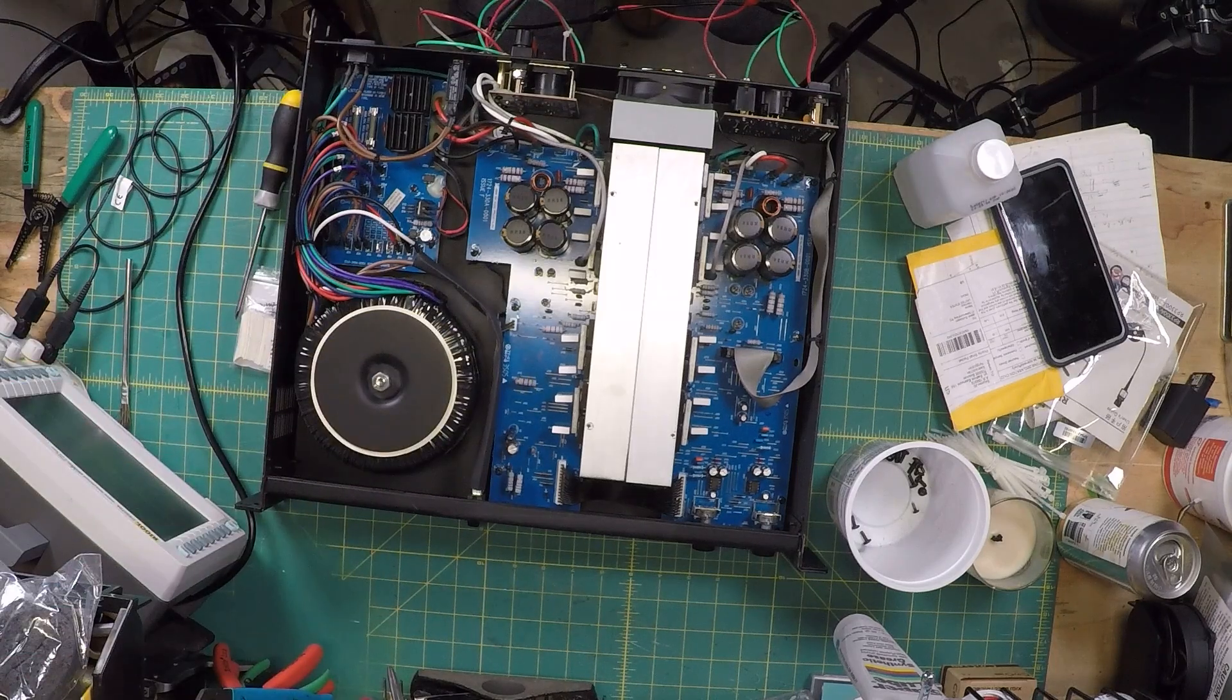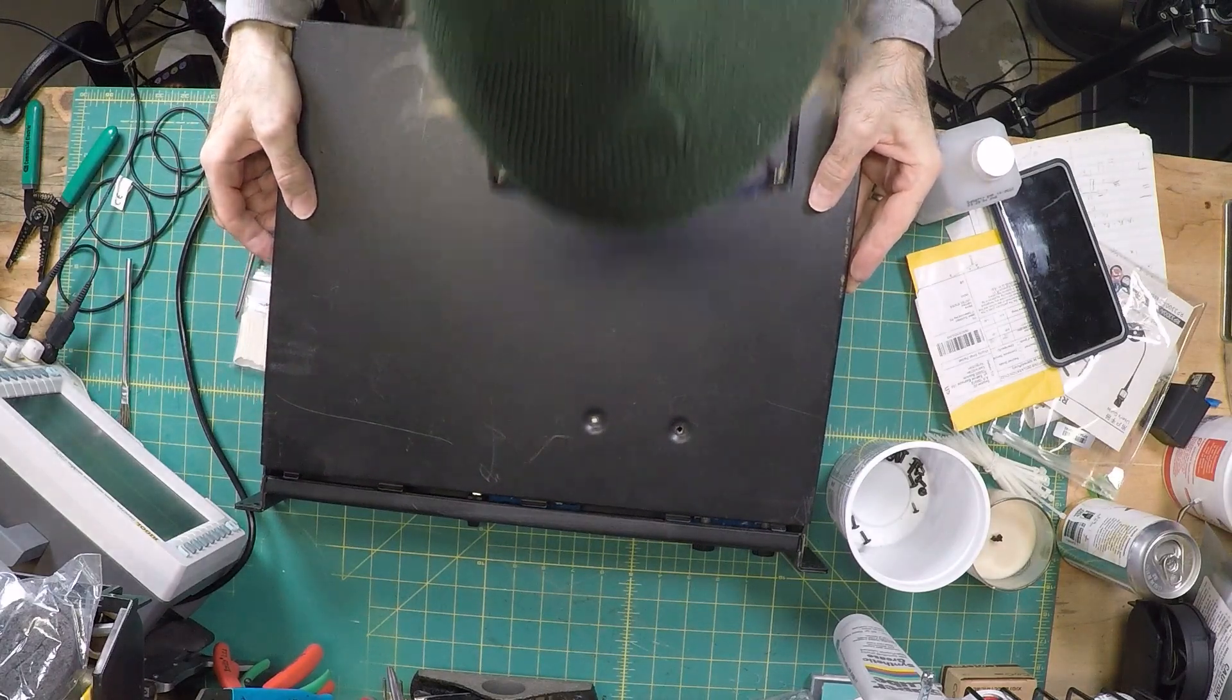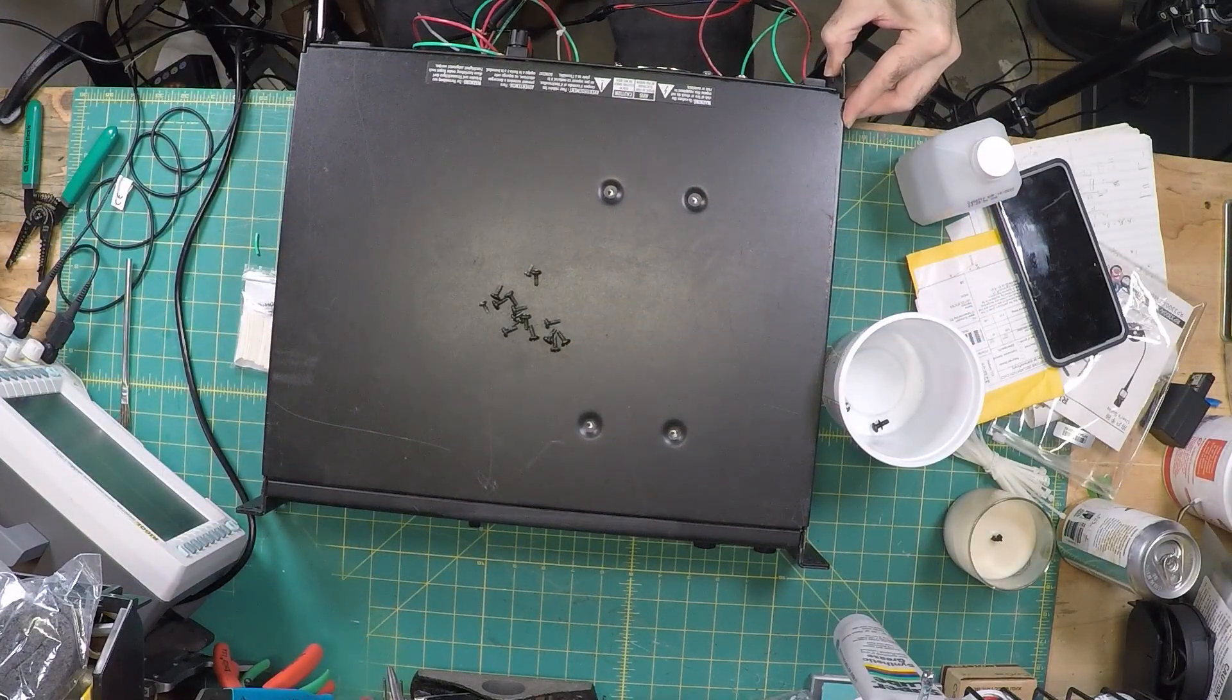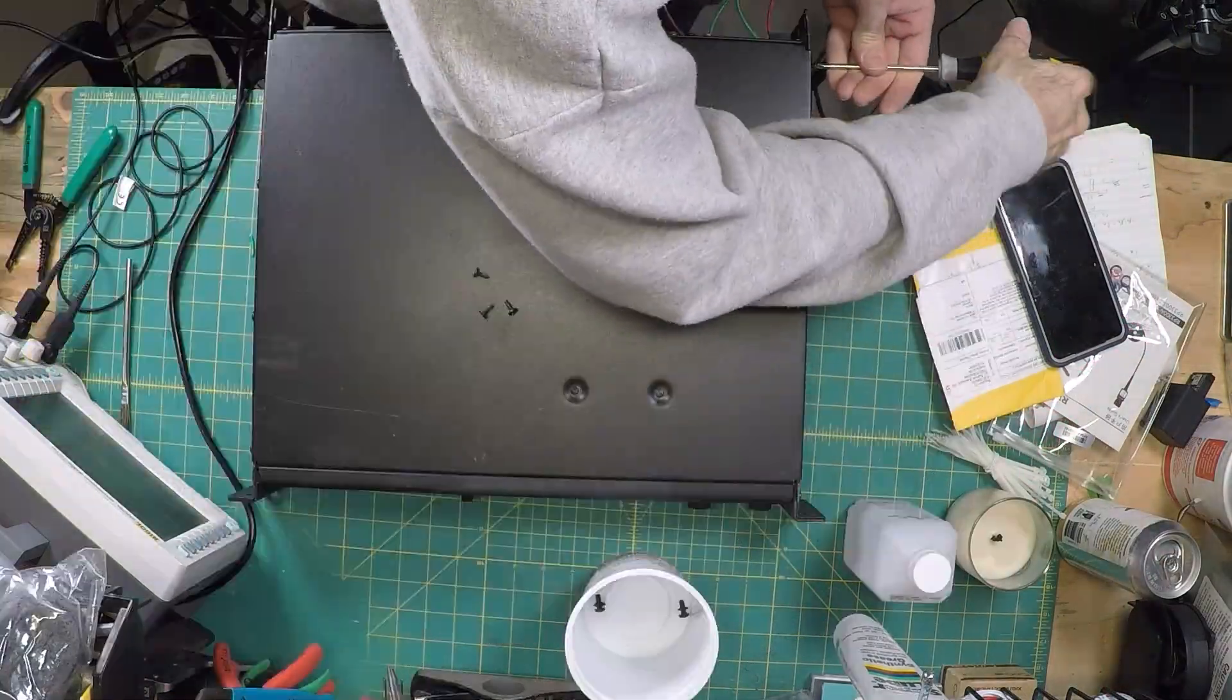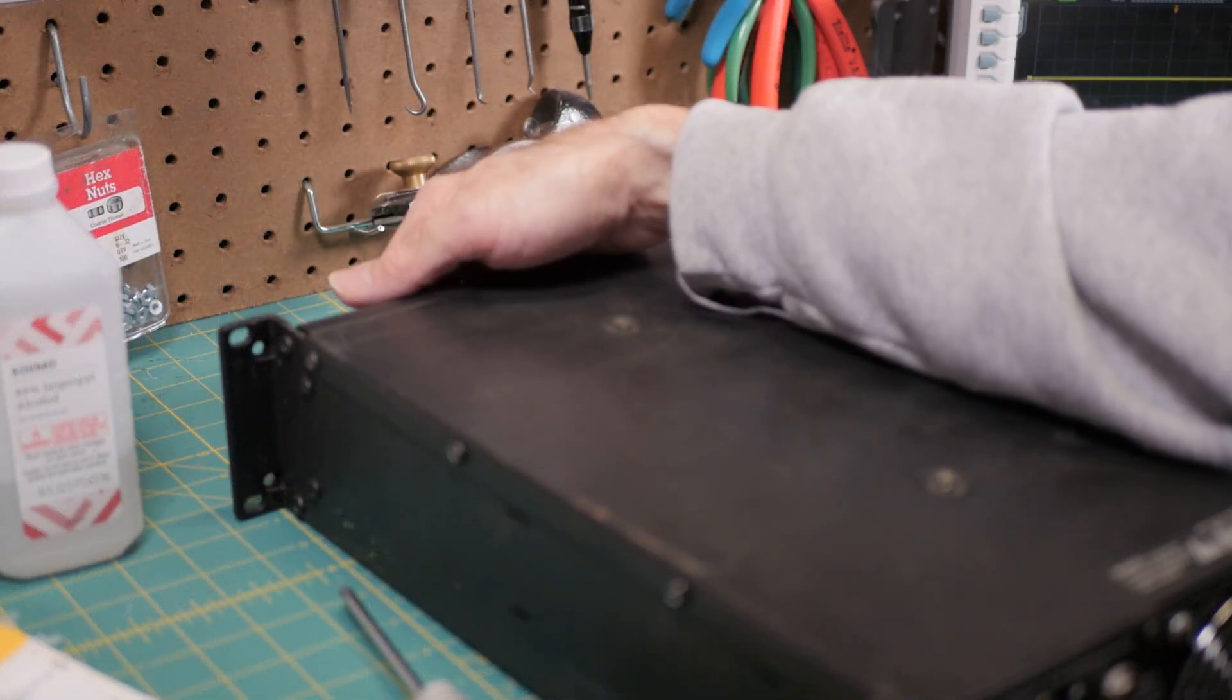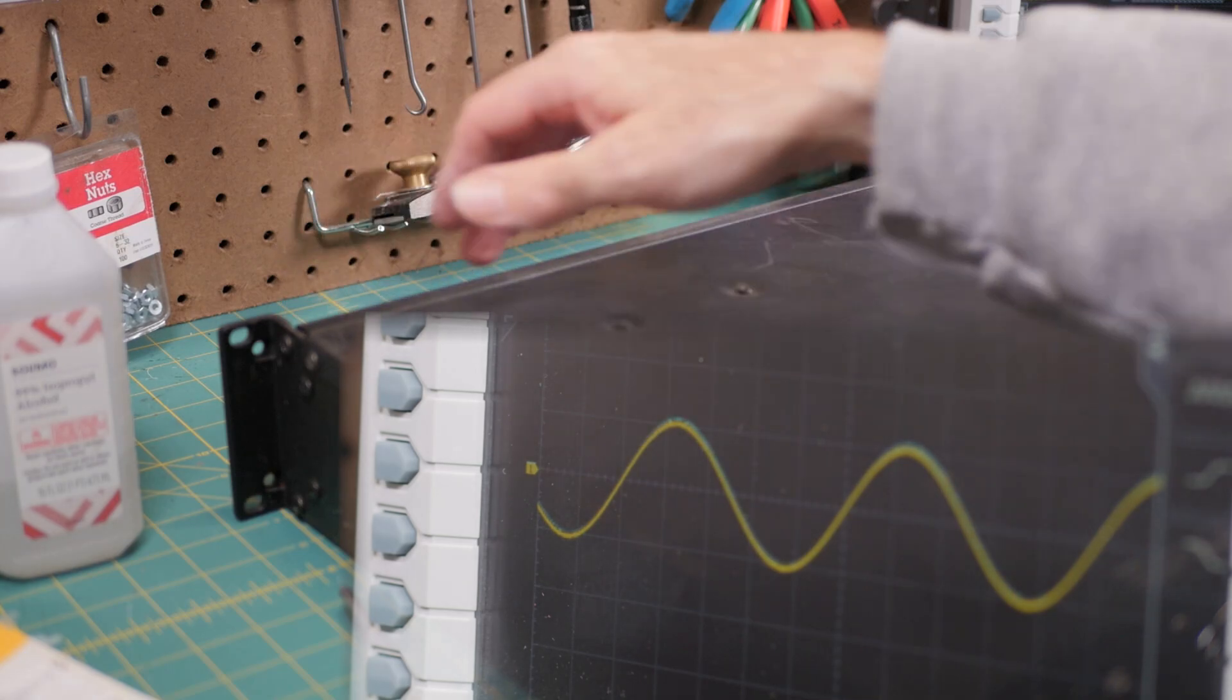I was under a time crunch because I needed this amp working for that night's rehearsal. Being a bit cautiously optimistic, I put the top back on and tested it again. Same result, still working.